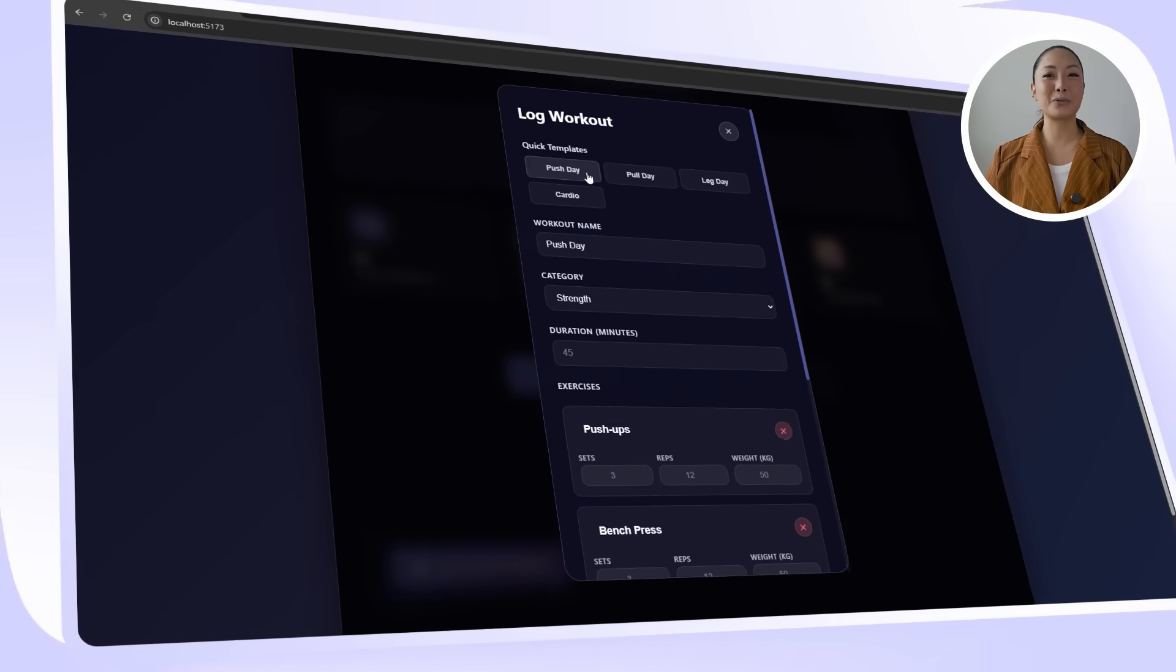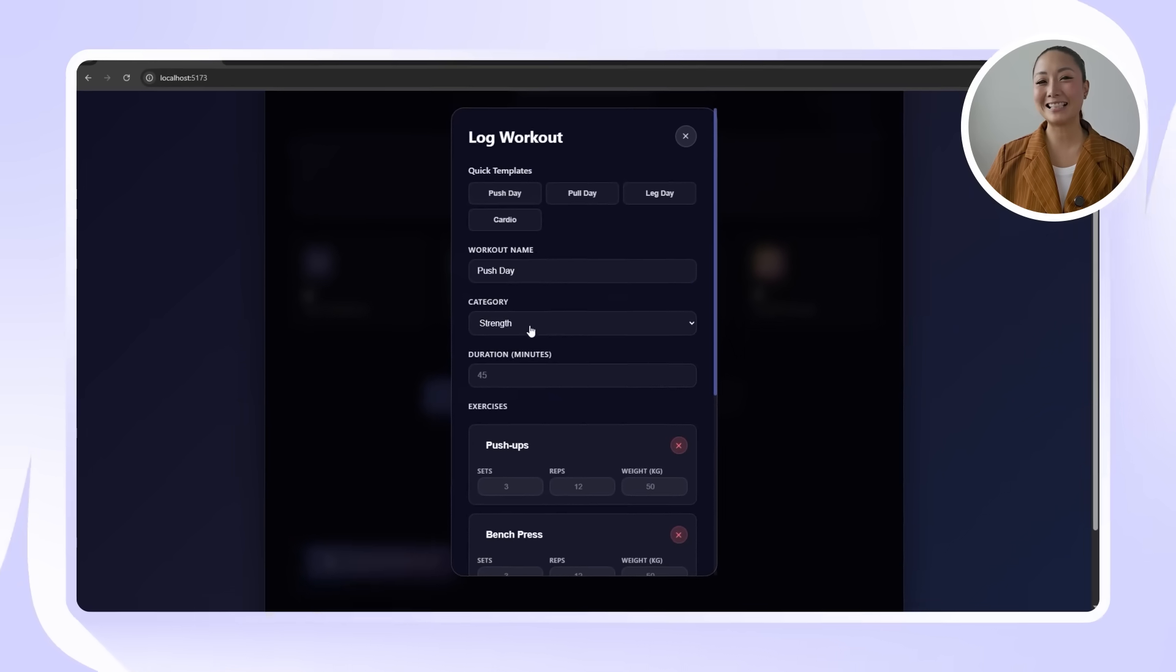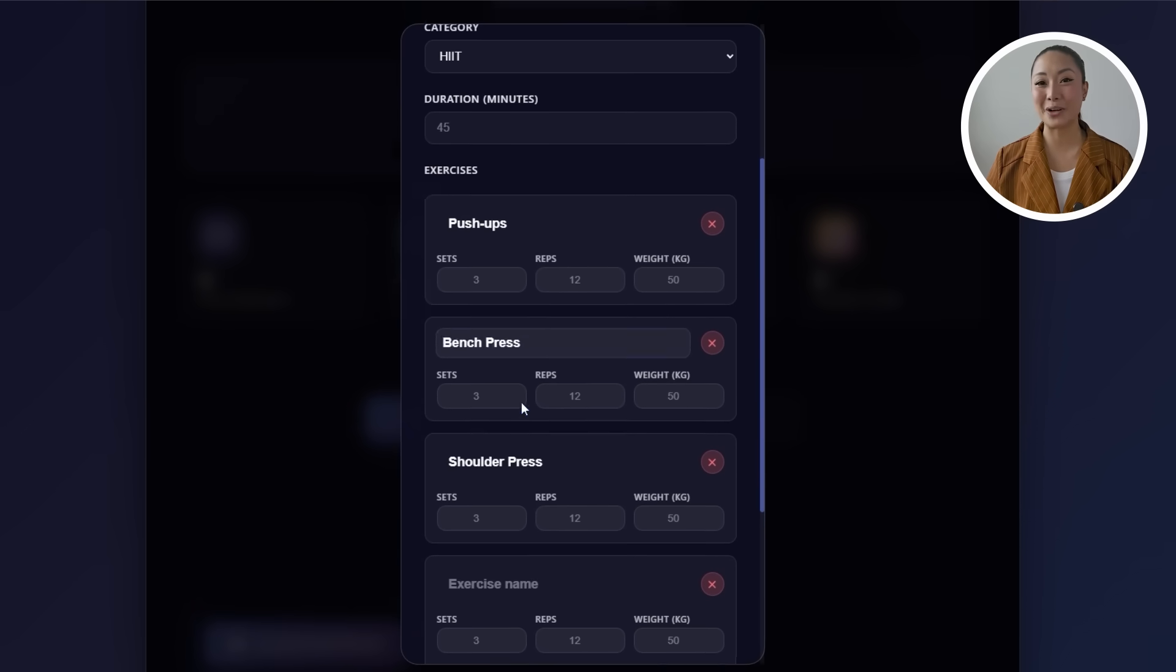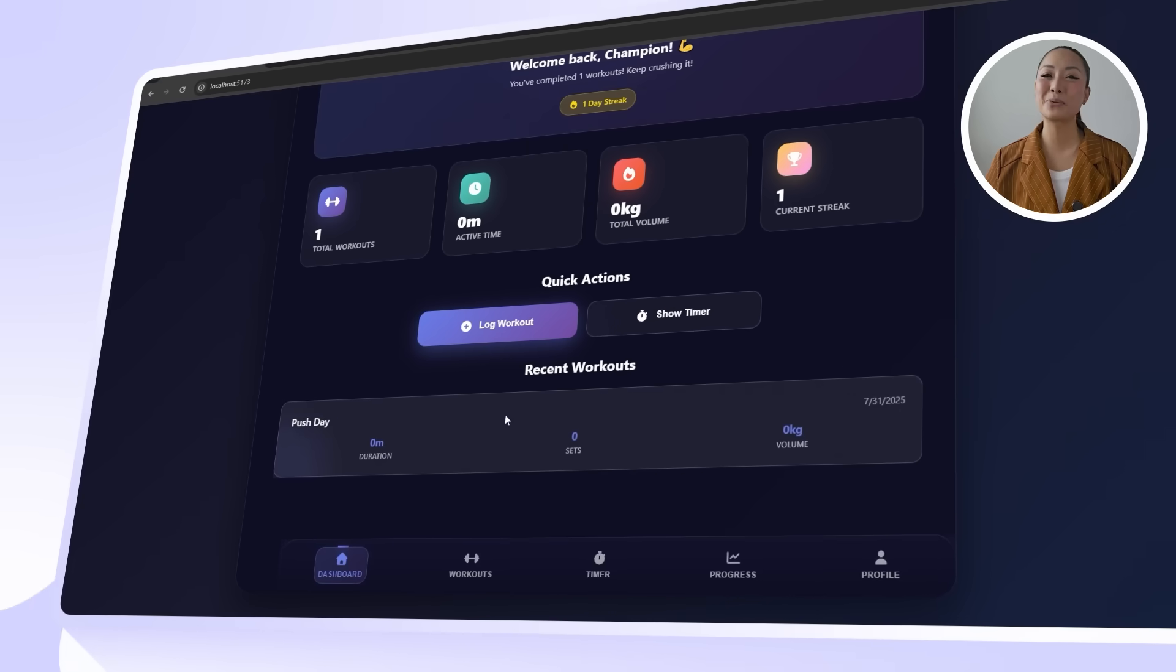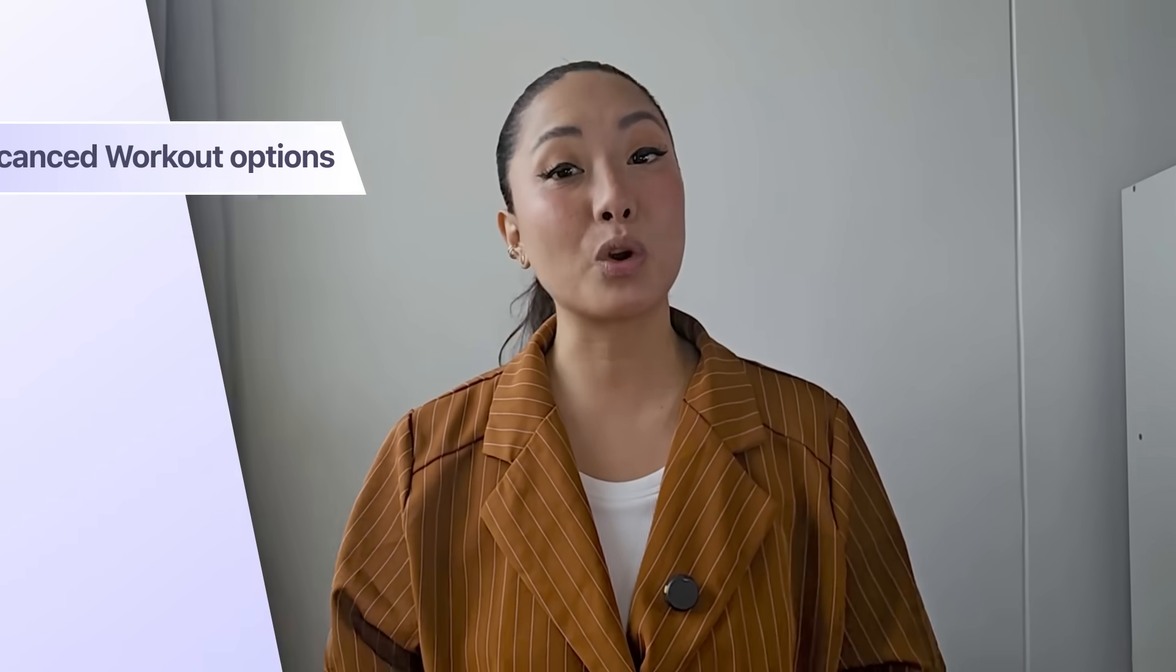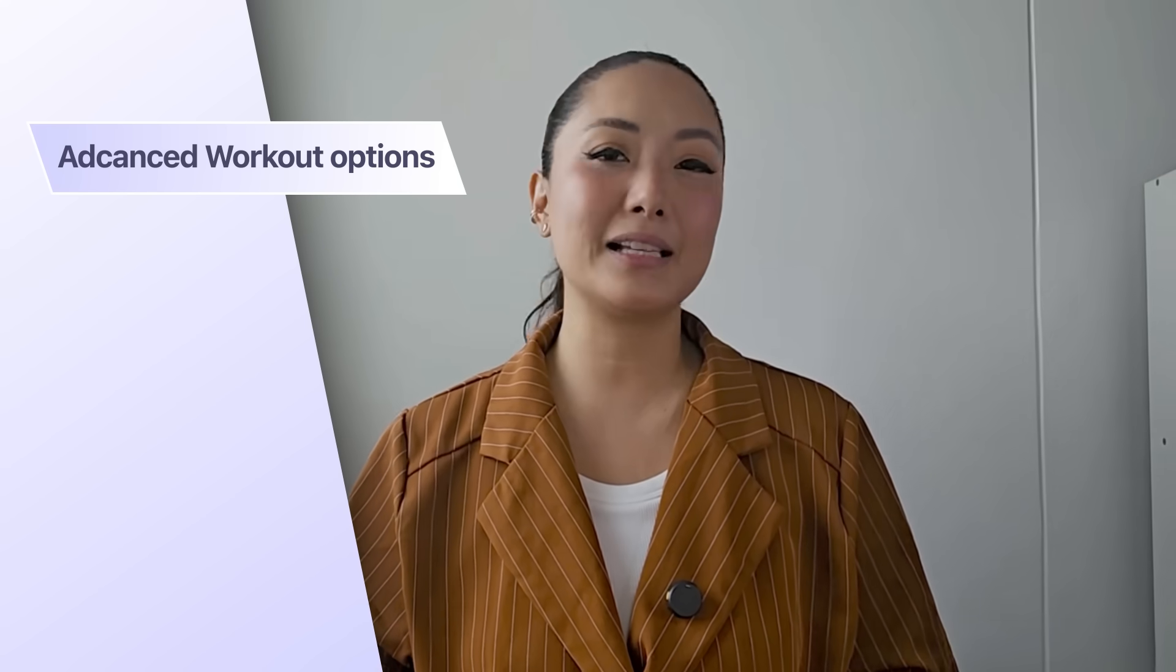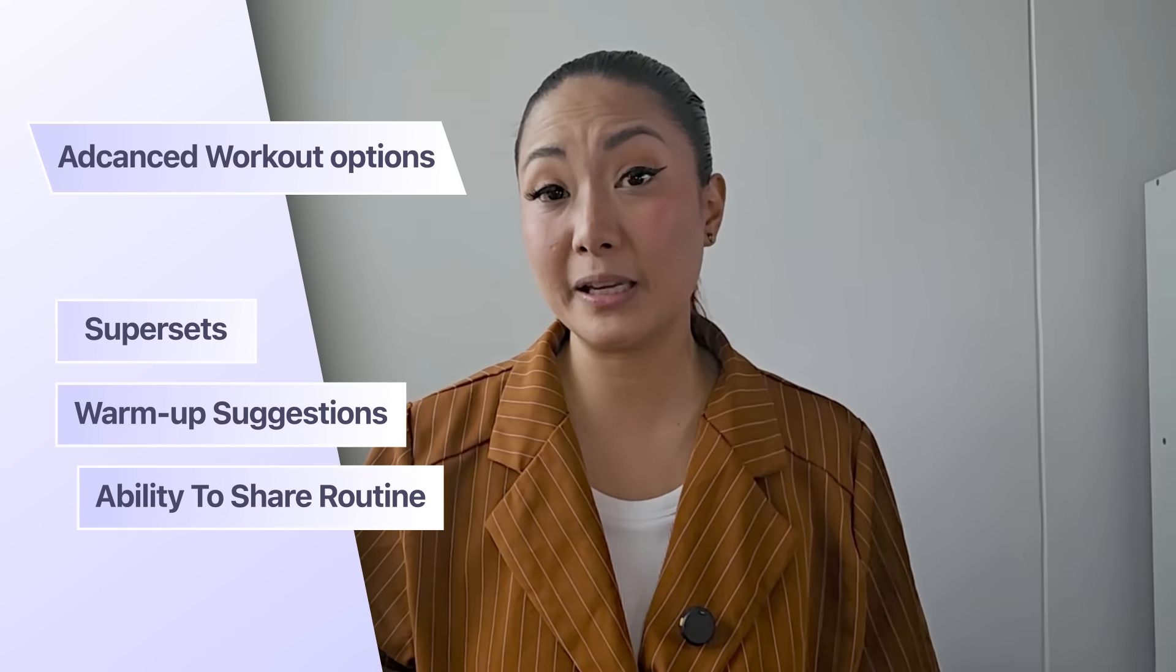Claude returns with a dynamic logging feature that lets users record sets, reps, and weights during workouts. There's also a new dashboard that displays workout history in a clean and readable format. These changes make the app feel a lot more purposeful. We've already made huge strides in turning this into a real training tool, but I want to take it even further. This next upgrade focuses on advanced workout options, things like supersets, warmup suggestions, and even the ability to share routines with others.